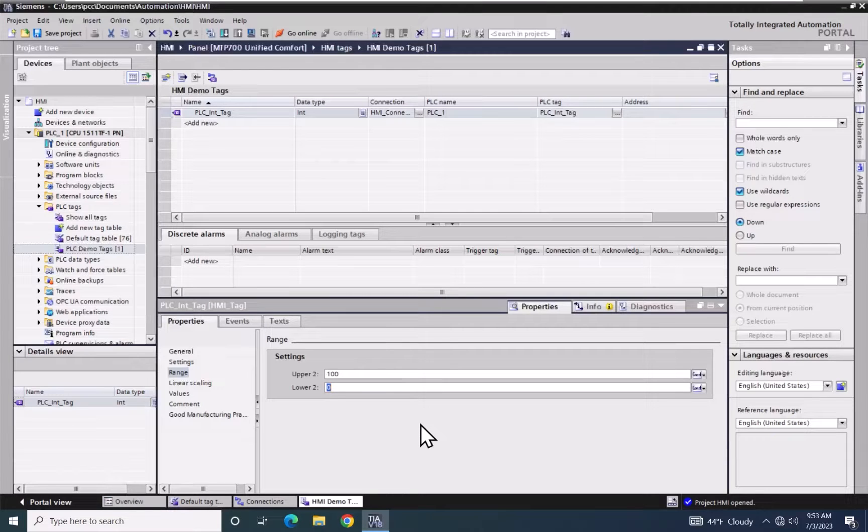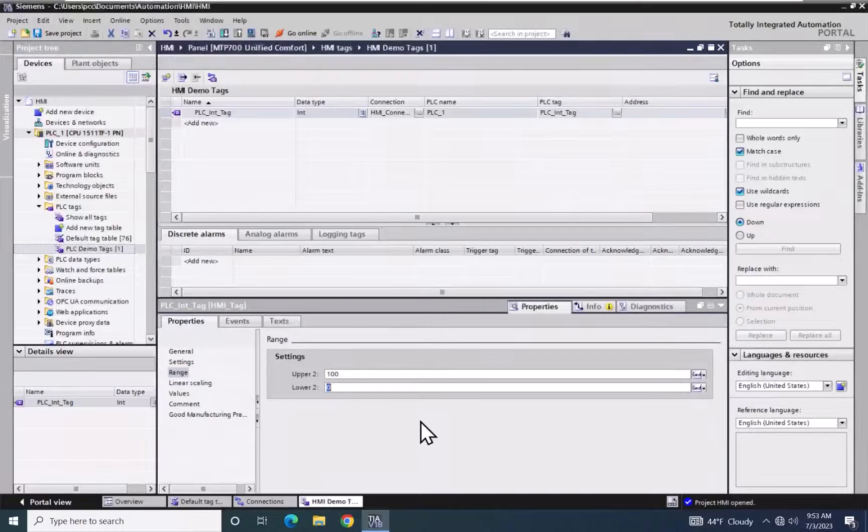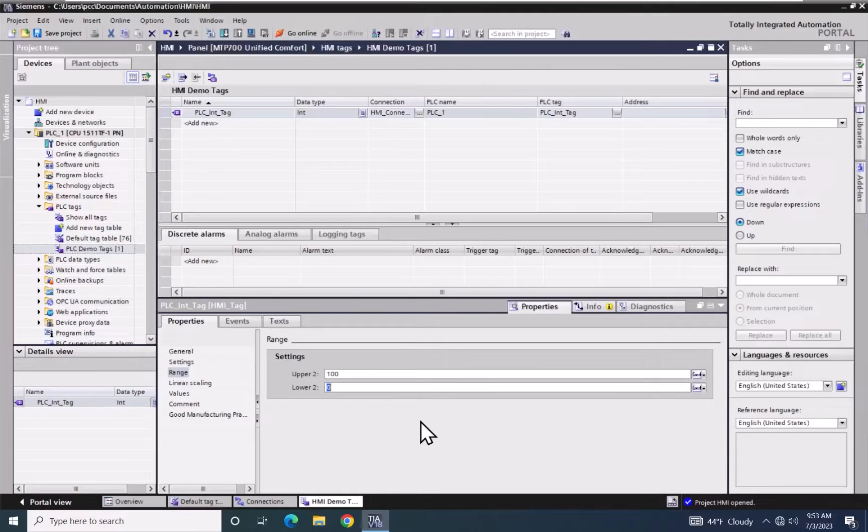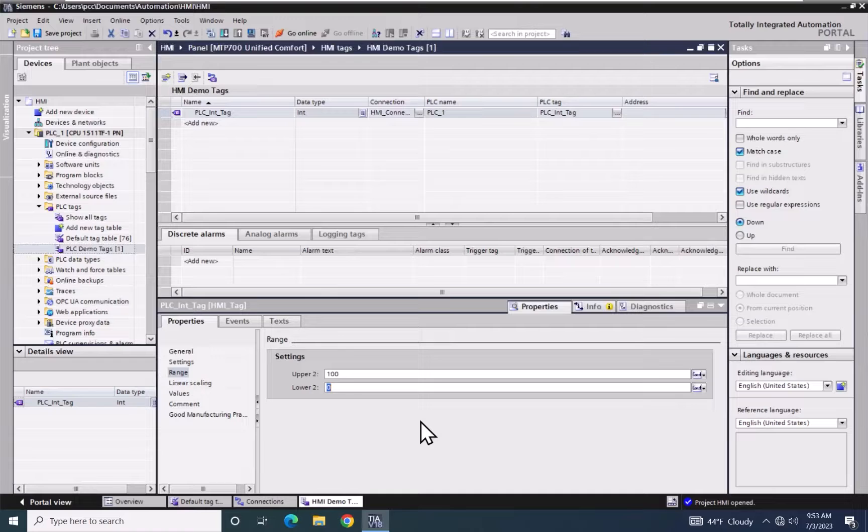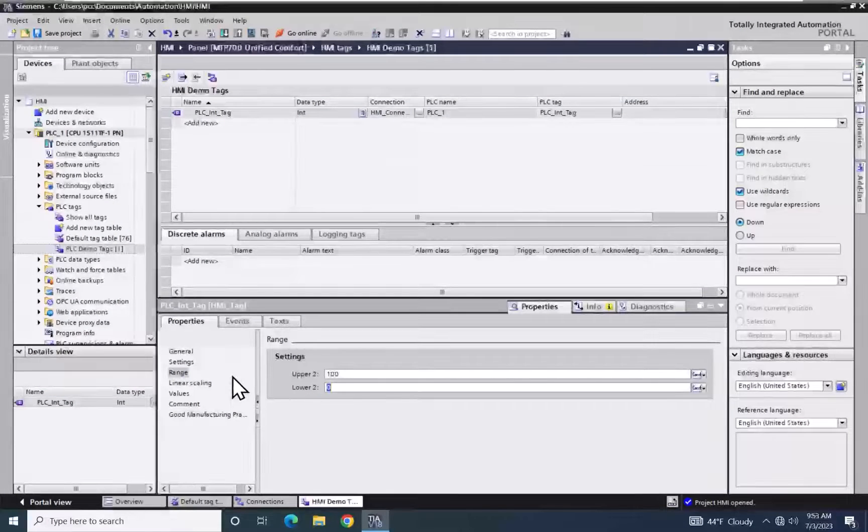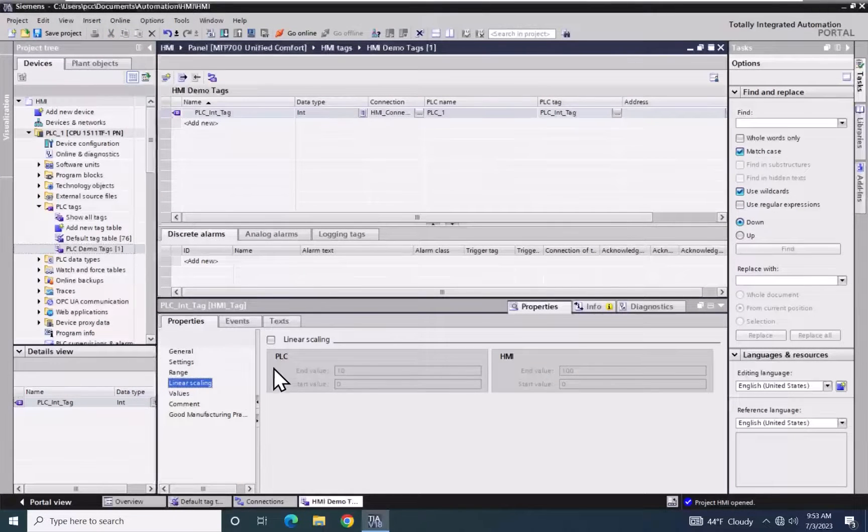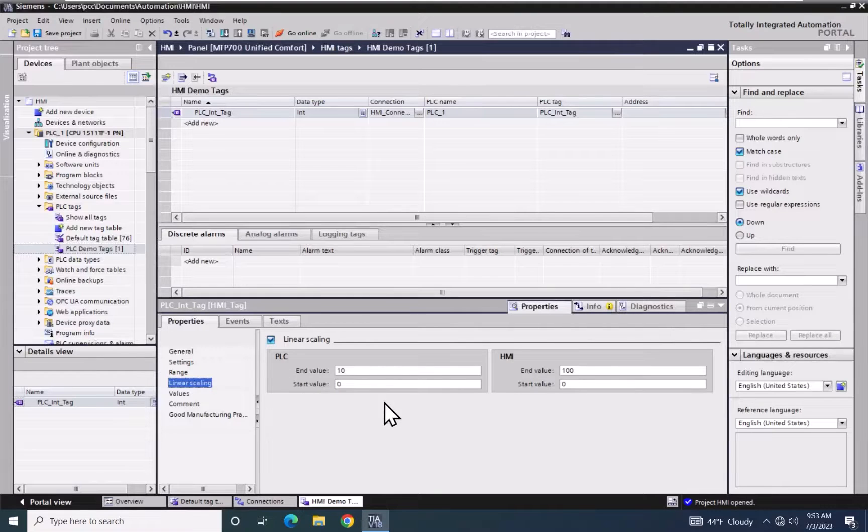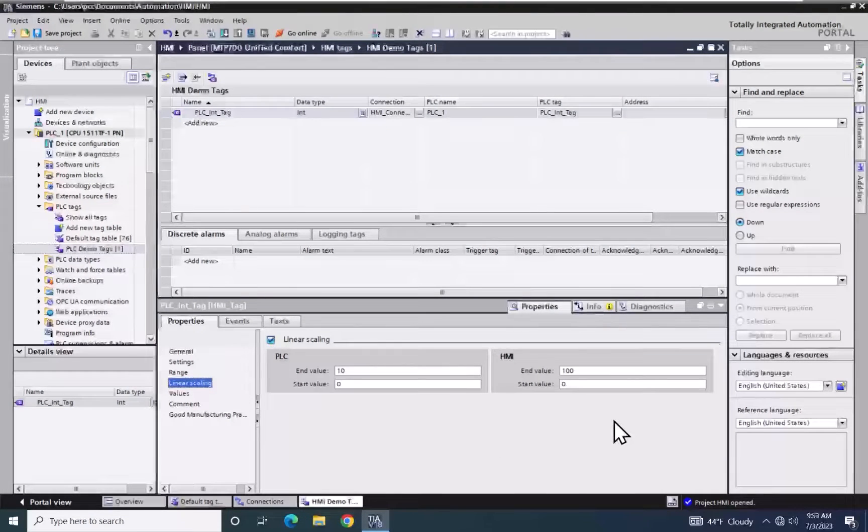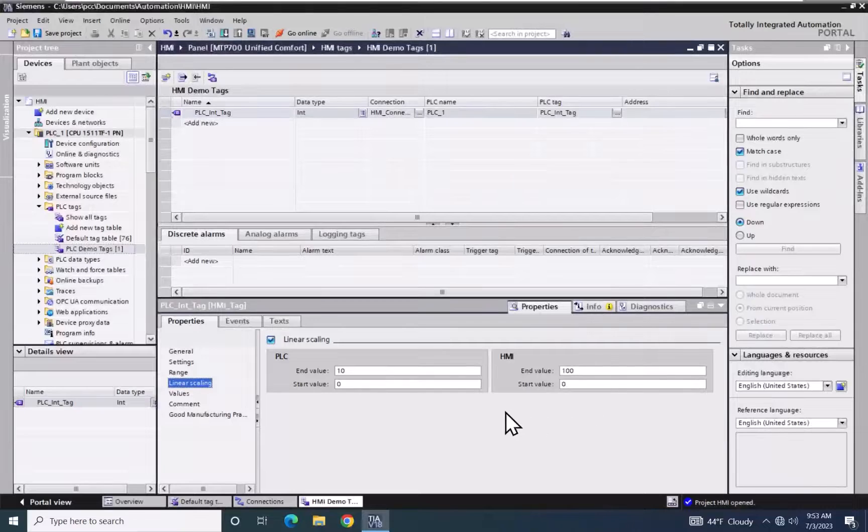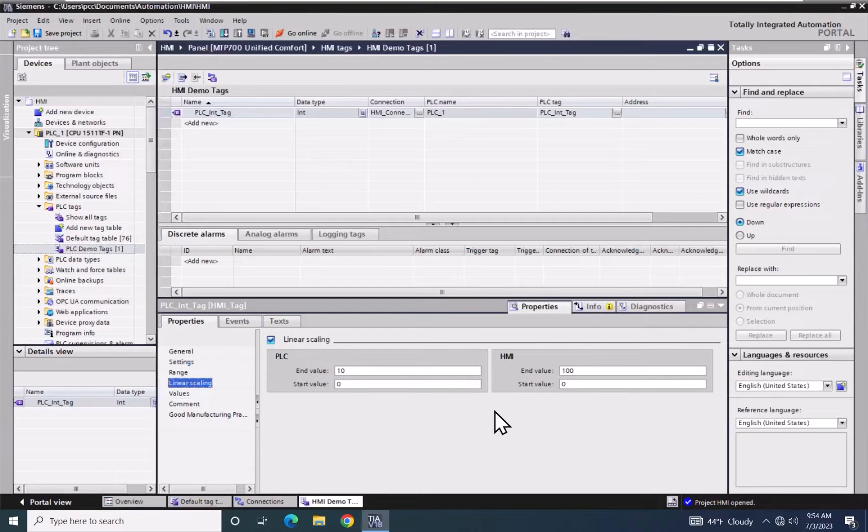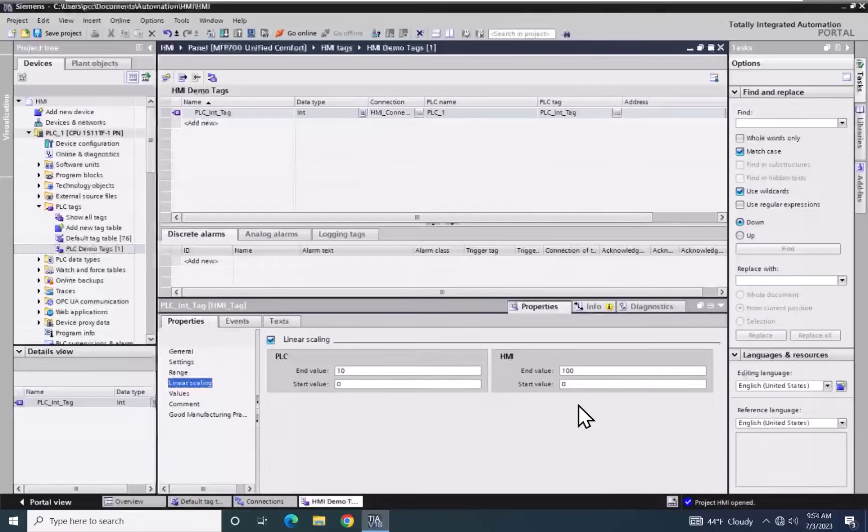So when I set a range between 0 and 100 on the HMI during runtime, the operator will only be able to enter in a value between 0 and 100. There is also linear scaling. If linear scaling is enabled, you can scale the value in the PLC to HMI units. So in this case, it would be like multiplying the value in the PLC by 10 and displaying that scaled value on the HMI.